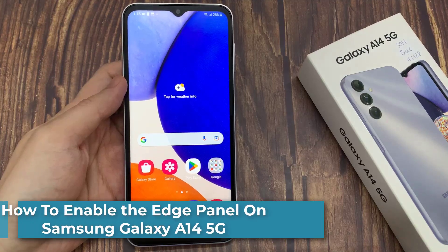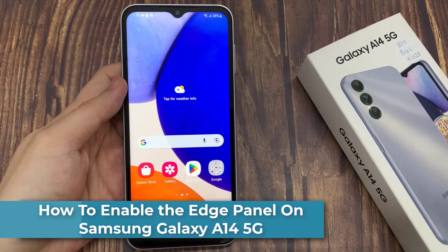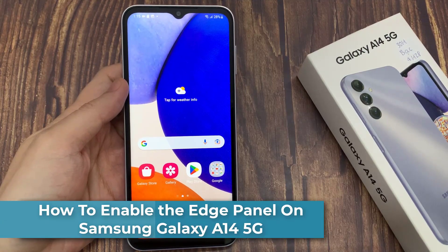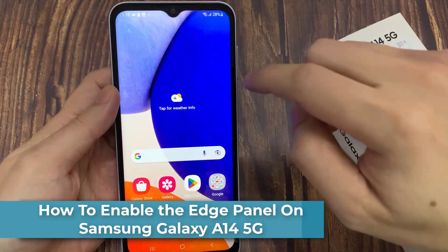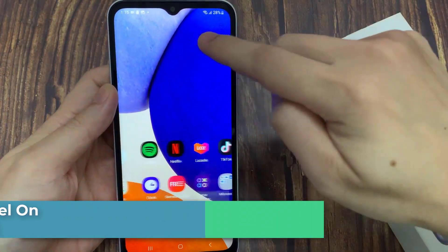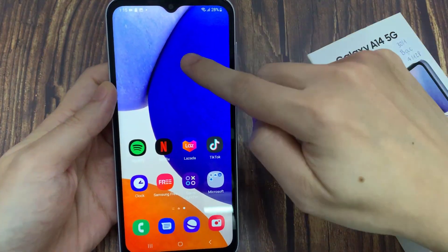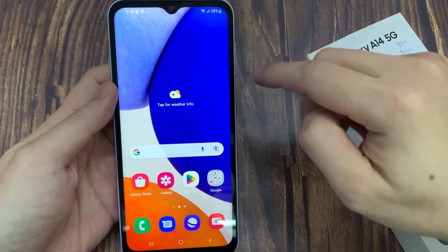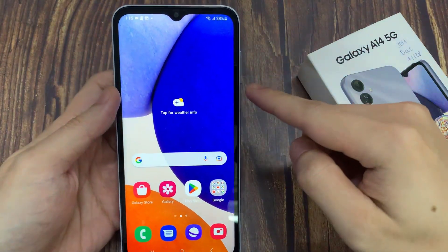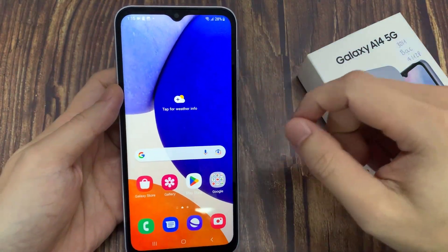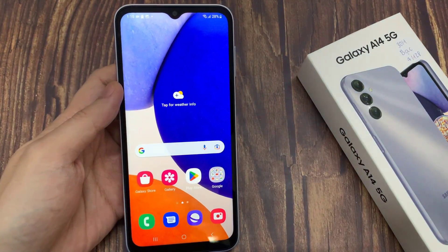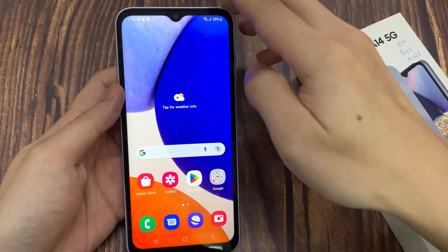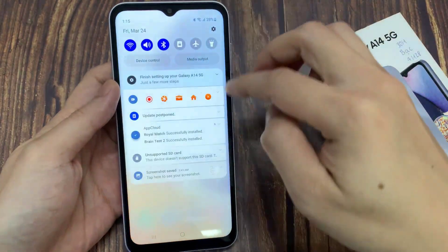Hi everyone! In this video, I'll be showing you how to enable the Edge panel on your Samsung Galaxy A14 5G. Now as you can see, by default the Edge panel is not there, and if you prefer to use the Edge panel then you can enable it in the Settings.